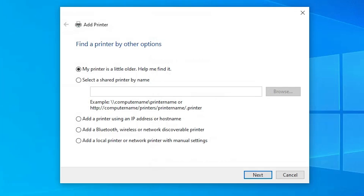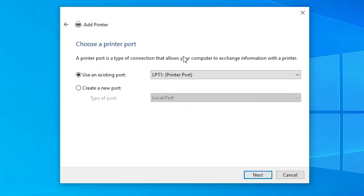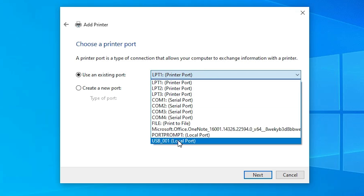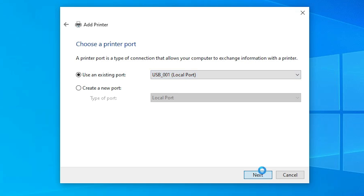In Add a Printer, find the menu option and go to the last option: Add a local printer or network printer with manual settings. Select that and click Next. Here we find Existing Port — this is the most important part of the installation. Click the dropdown and if you find any port named USB, USB001, 002, 003, or 004, select any USB port. Click Next.